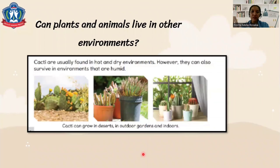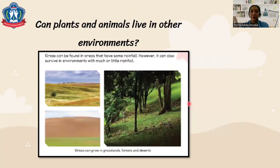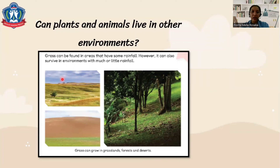Can plants and animals live in other environments? The cactus is usually found in the desert, but it can also survive in humid environments — you can find it in gardens, outdoors or indoors. Another example is grass, which is usually found in areas with some rainfall such as forests, but it can also survive in environments with less water or rainfall, like grasslands.